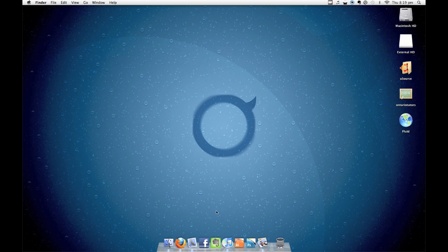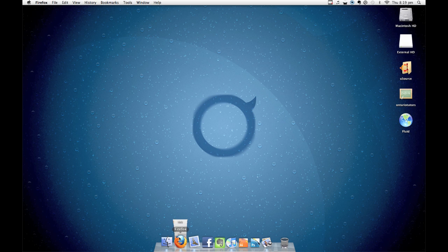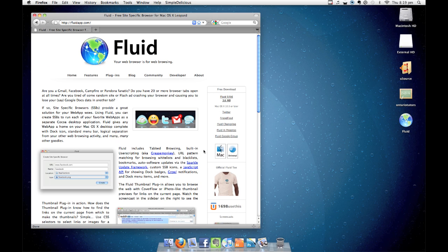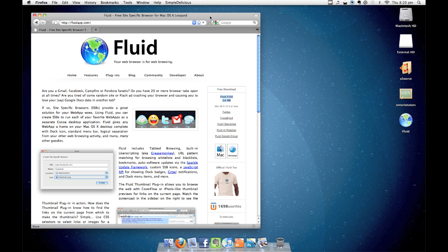First, head over to fluidapp.com to download the latest version of Fluid. You're going to need Mac OS X Leopard or Snow Leopard in order for this to work.